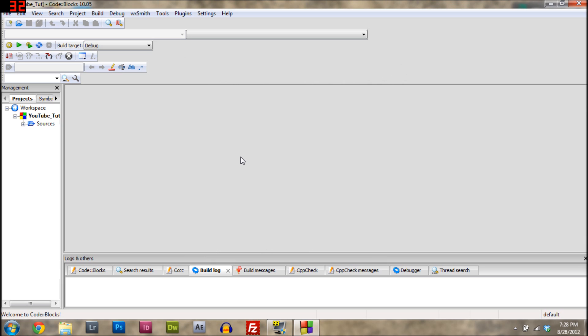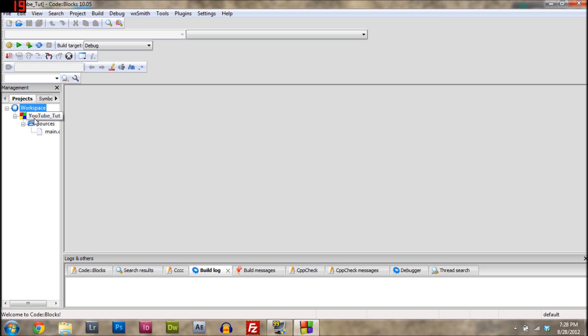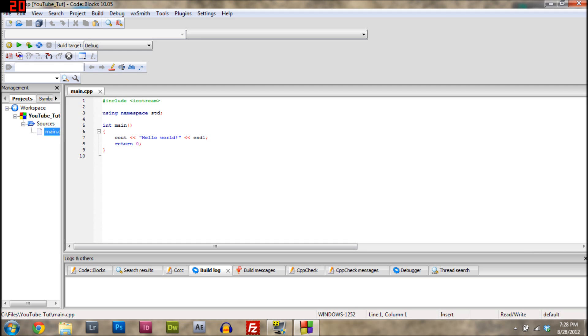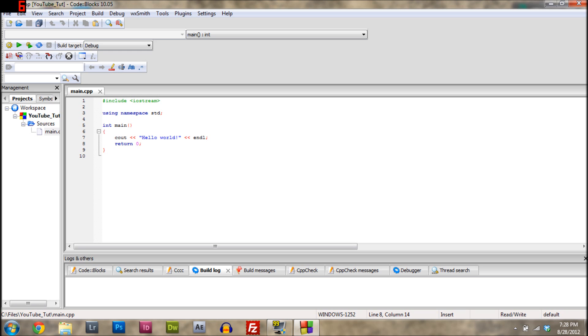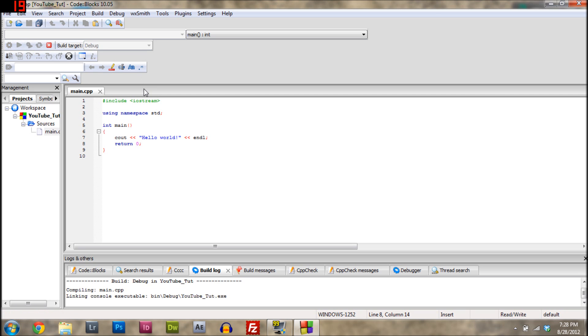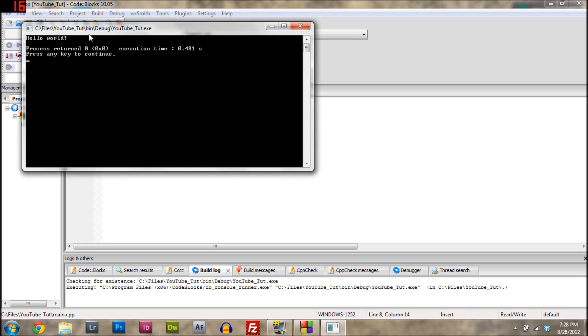It should show up in your workspace. Then you just go over here to whatever you named it, but for me it's called the YouTube tutorial. Then you go down here to sources and click main.cpp. So then you get something like this, and this is a template. If you run it, you just click this right here. You want to build and run, and it just says Hello World, which is the first program that you should probably make.